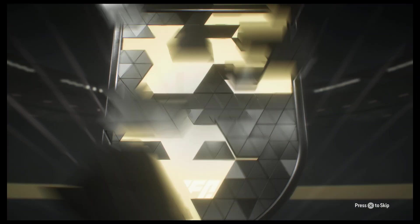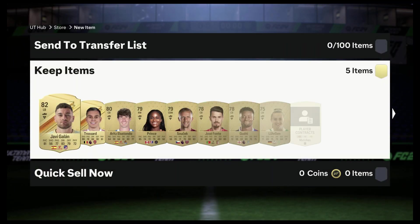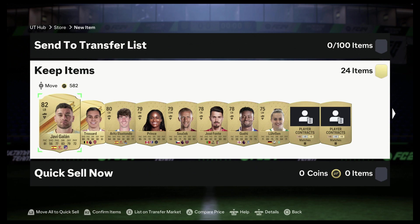And the very last one. Jumbo premium gold pack, Spain left back. 82.